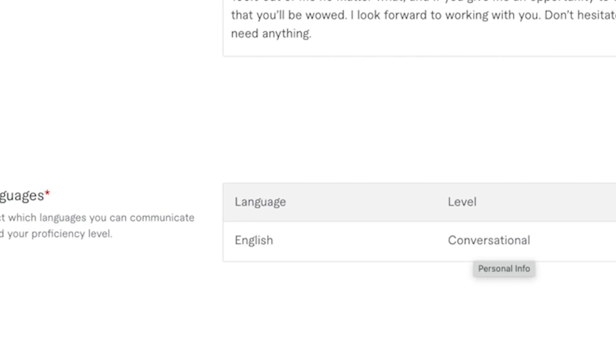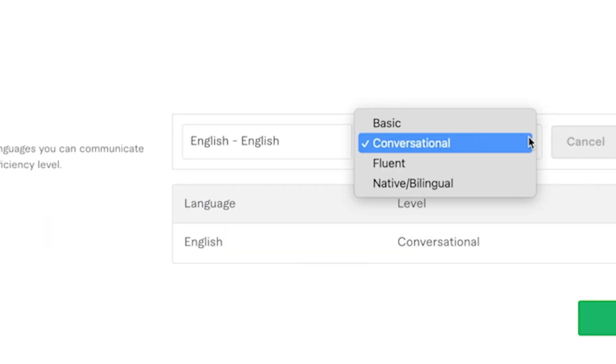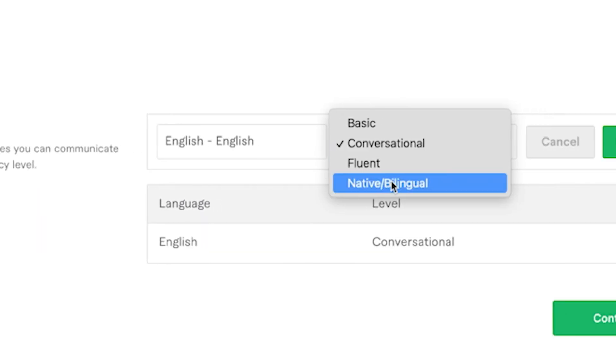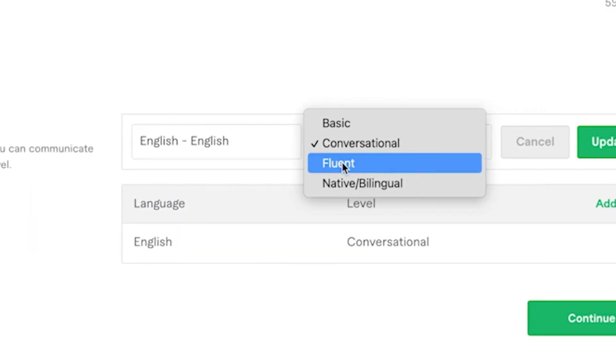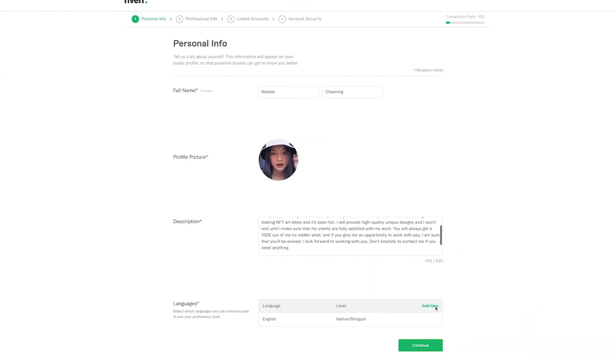Language, we're going to put English. Level, we're going to put native or fluent, whatever applies to you. If you have any other languages, you can add new and then click on continue.